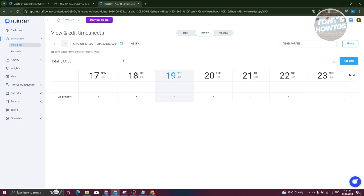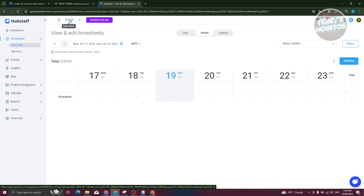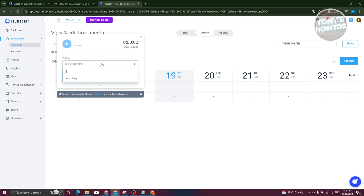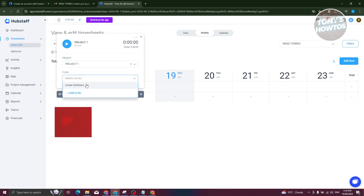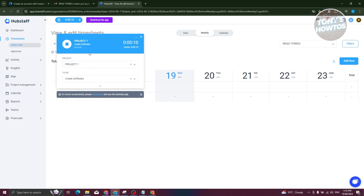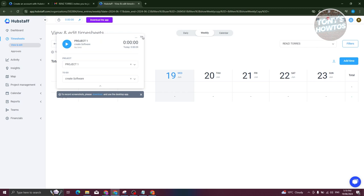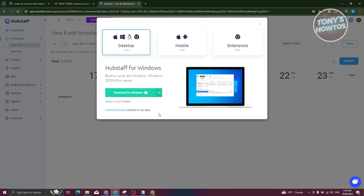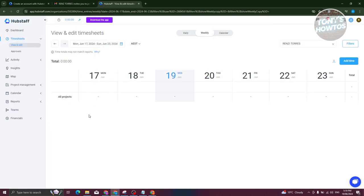You can use the timer at the top left for automatic time capture. Choose which project and to-do you want to time, then click the play button to start timing. It is recommended that you install the actual app, because the app will take screenshots and track which websites and URLs you're visiting during work hours. To download the app, click on download app at the top, choose desktop, mobile, or extensions, click download, and follow the on-screen steps.